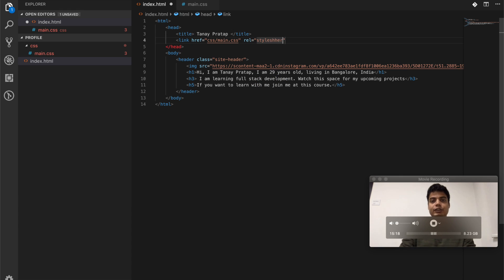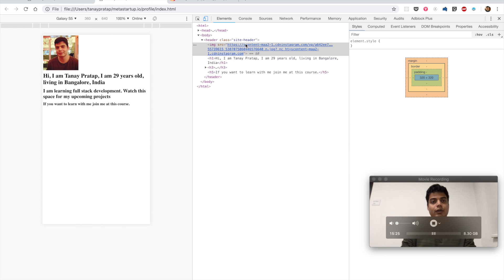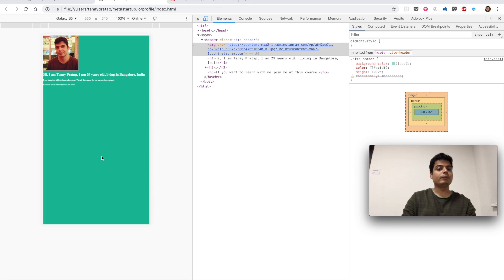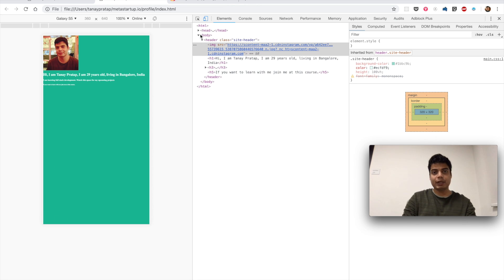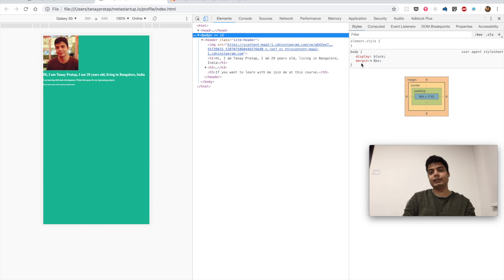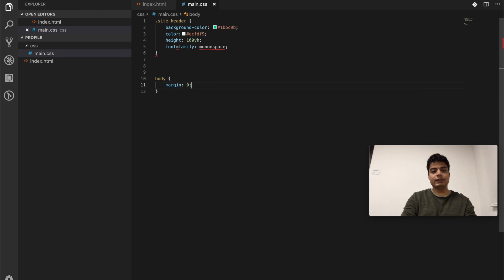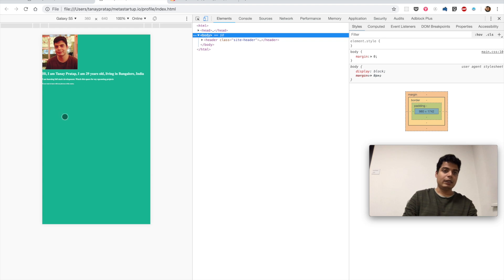We do a link and set the attribute for the CSS file as main.css, so the file is connected. The browser also needs to know this is a stylesheet, so we set rel='stylesheet'. Let's see if it works — the color looks better now. But do you see this white margin? That's coming from the browser itself and we need to remove it. We select the body in CSS and say 'margin: 0'.